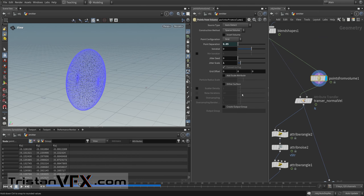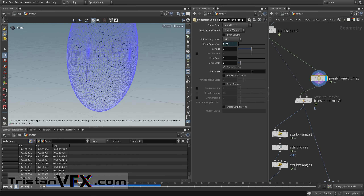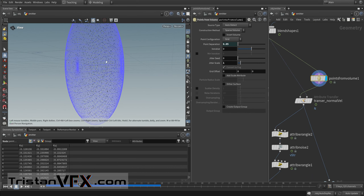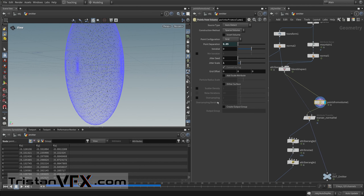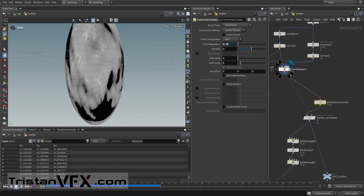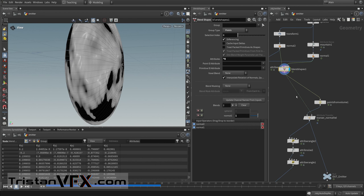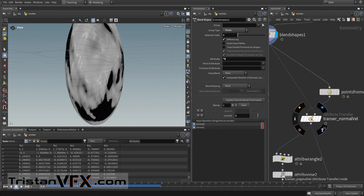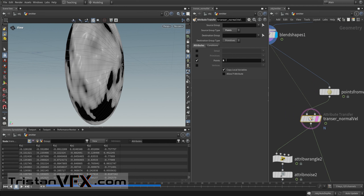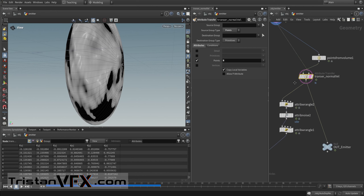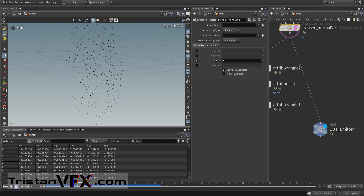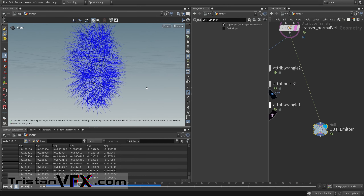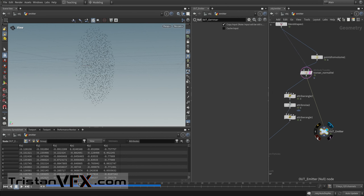From here we create points from volume — those will be the particles we spawn our fluid points from. We transfer the normals because we want to use those as velocities. We take velocities from our mesh and transfer the point normal to these points, using this as our emitter. So yeah, that's it for the emitter.